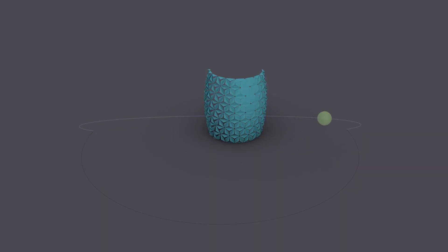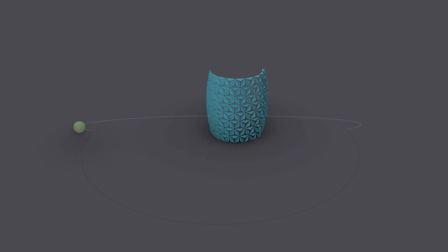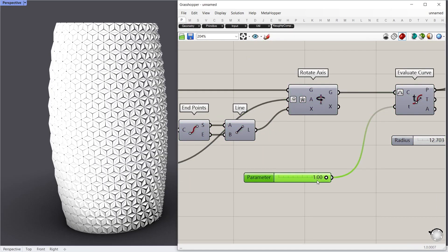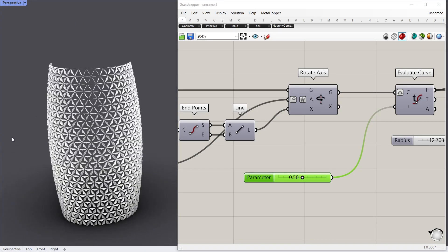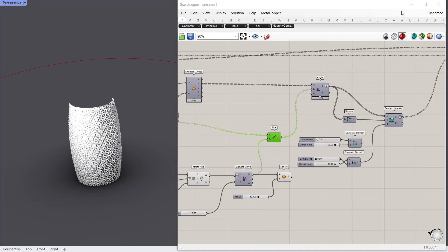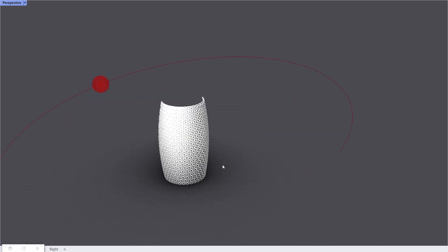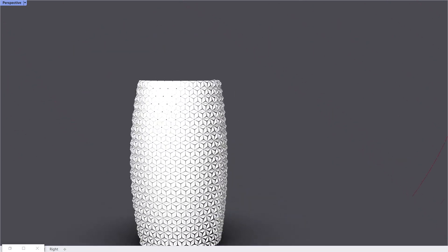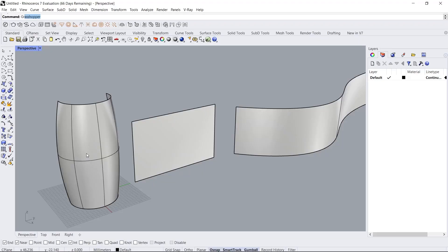In today's video I'm going to show you how to make a kinetic wall facade like Casa Seat, but in this case it's interactive to sun position. Without further ado, let's go to Grasshopper and see how to make it.